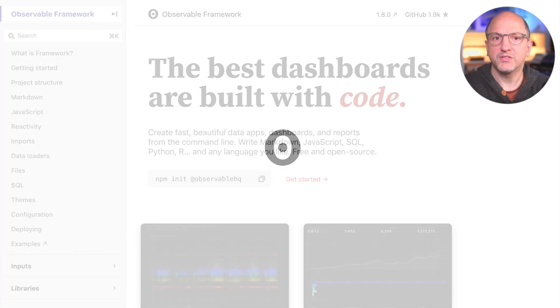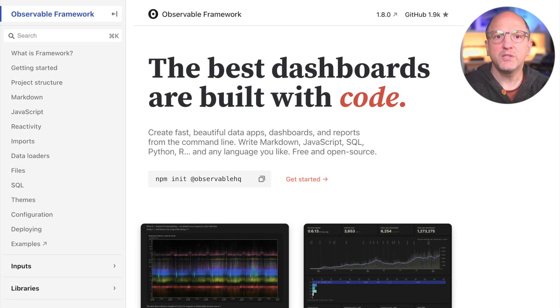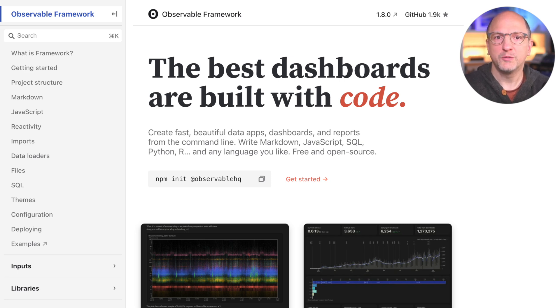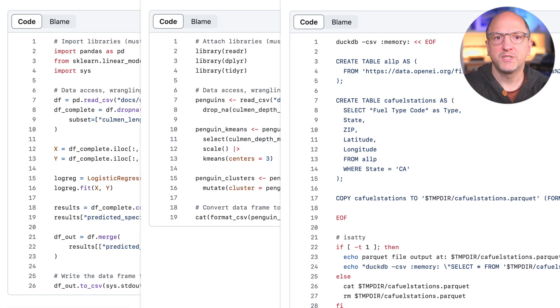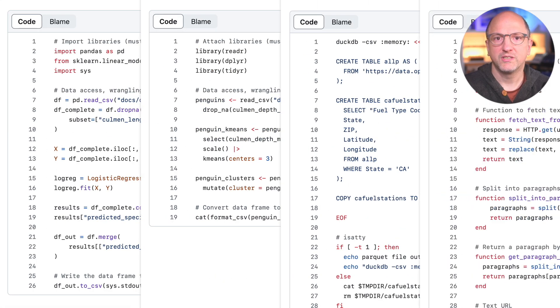Observable Framework uses JavaScript for code running in the browser, but the equally or even more important data loaders can use any language. In this video, I'll briefly show you examples using Python, R, Shell Scripts, and Julia.